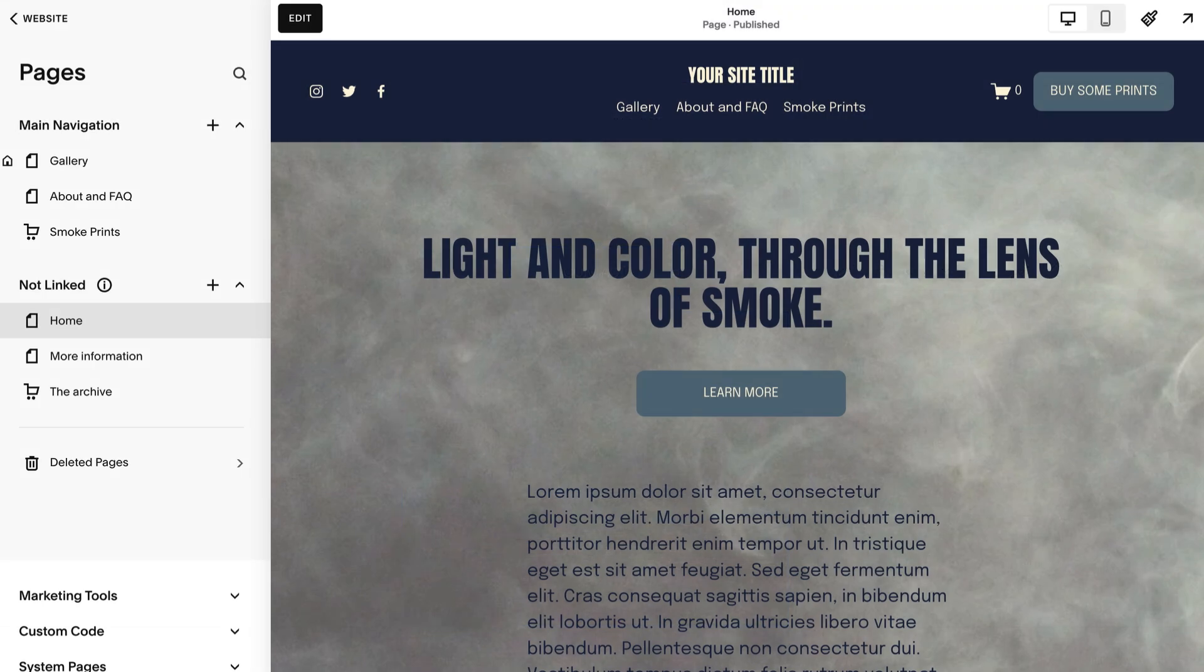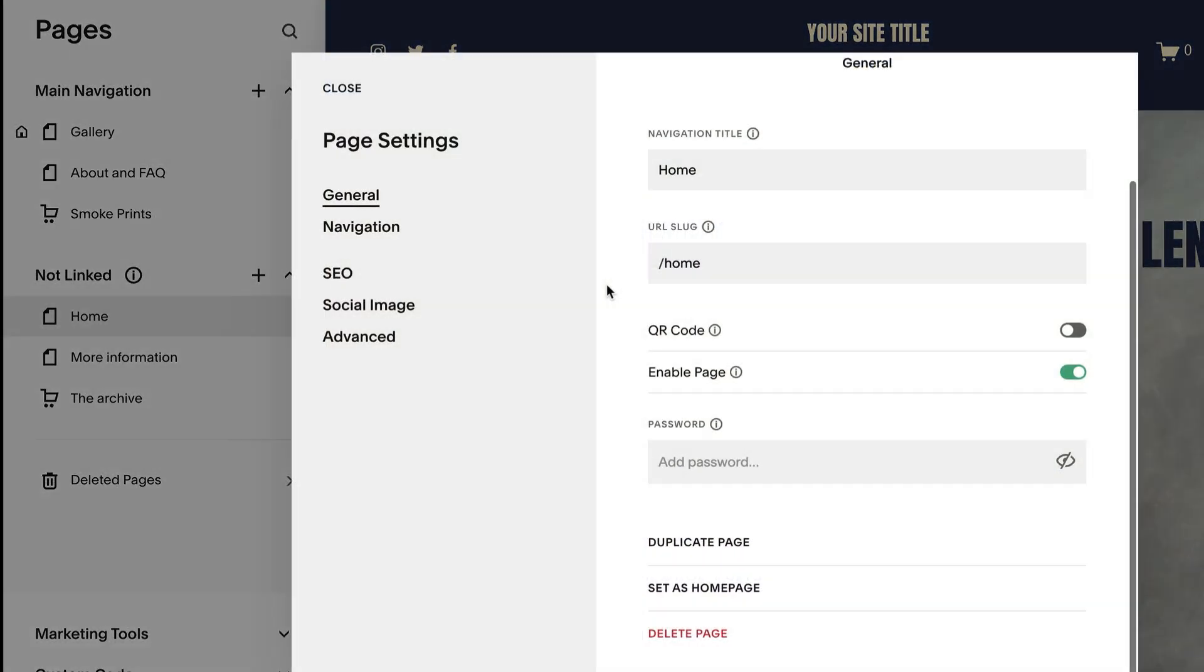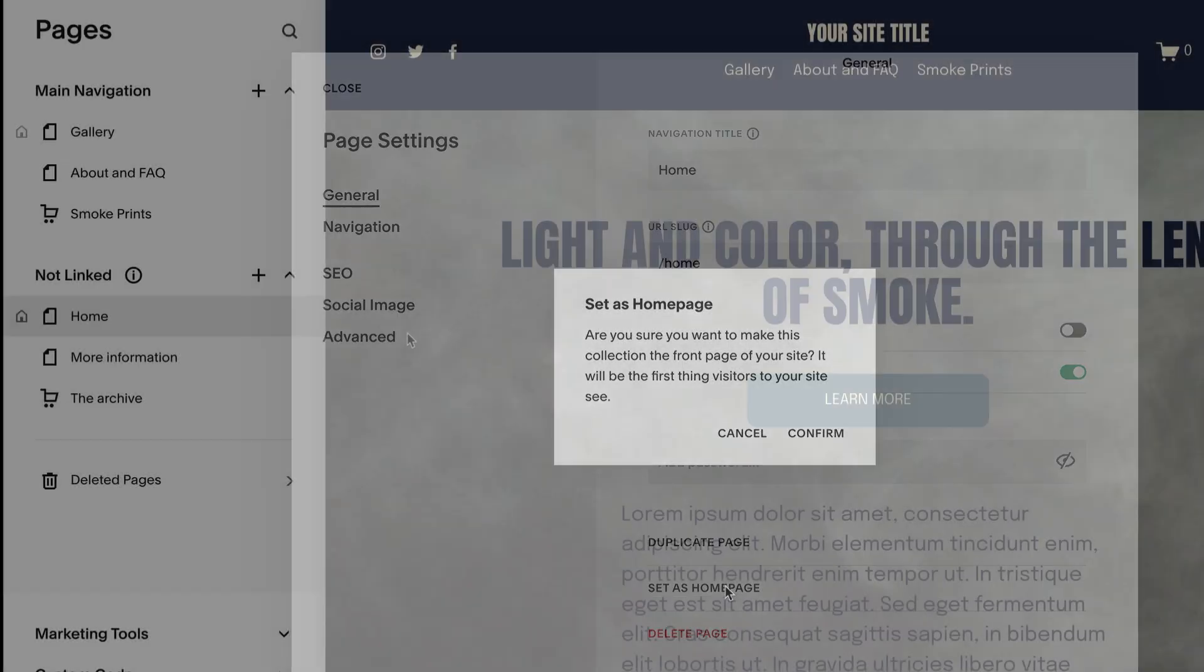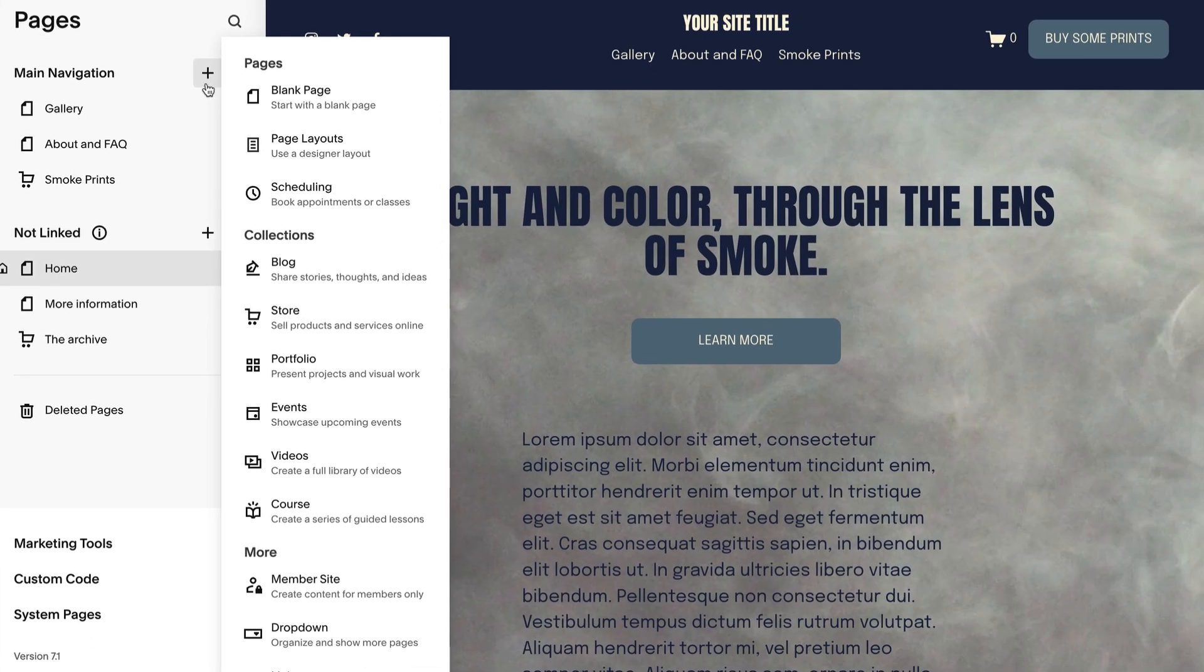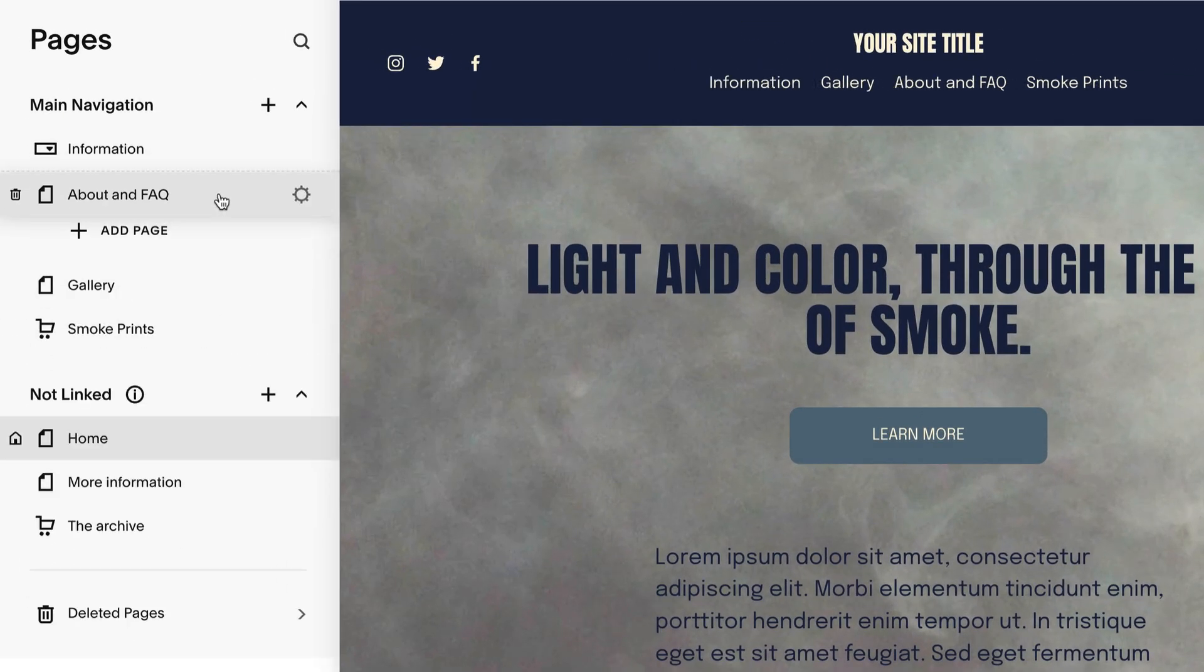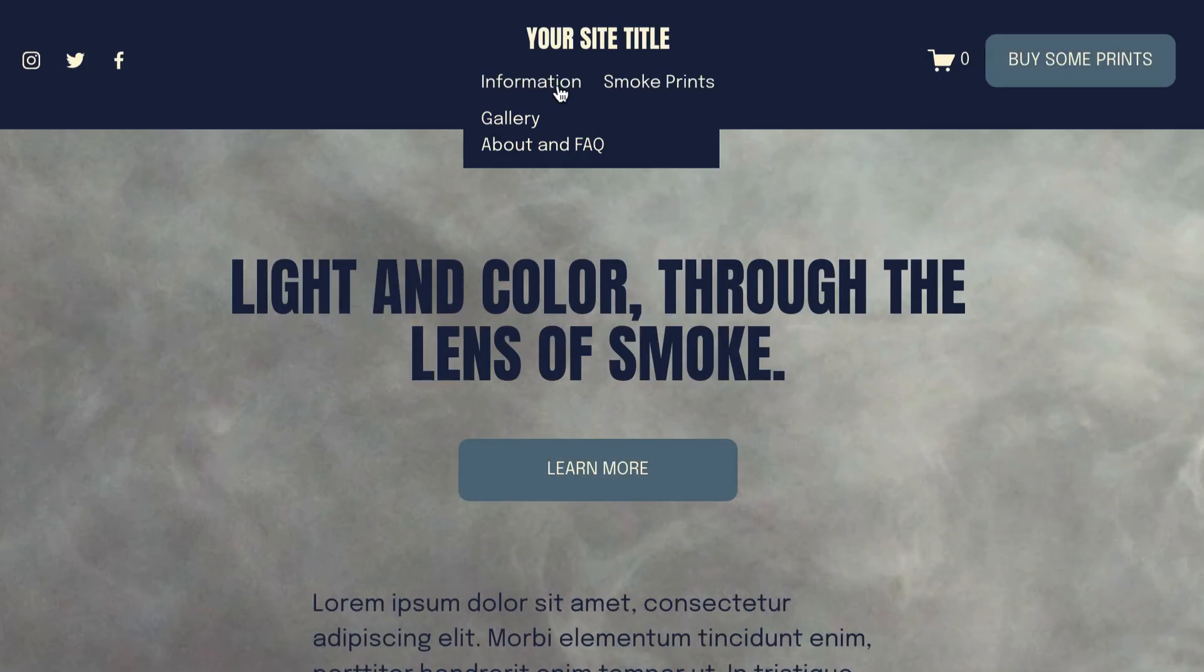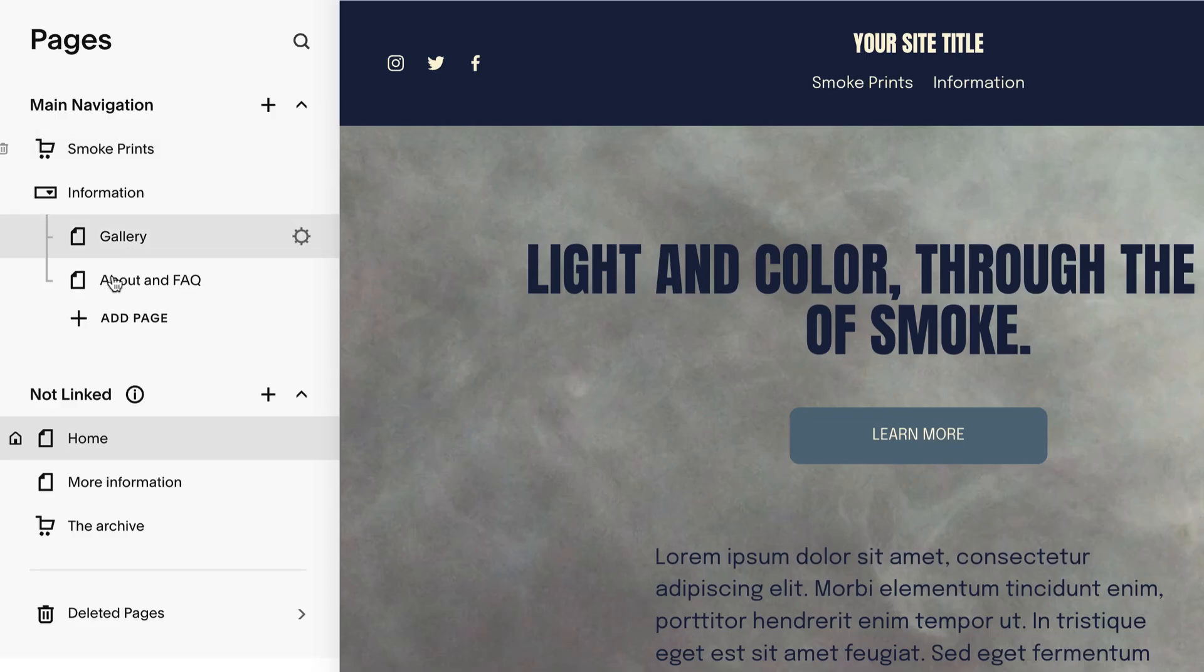You can organize your content by setting a homepage, making drop-down menus, moving pages within your navigation, or by deleting them.